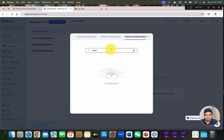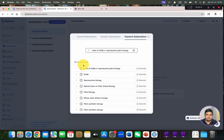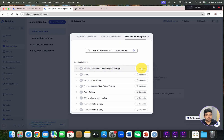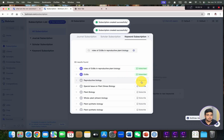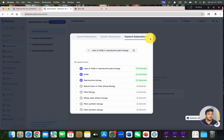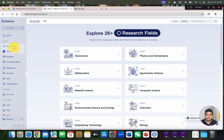Let's say we are interested in 'roles of DUBs in reproductive plant biology.' You can see it has given 99 results related to the roles of DUBs. You can directly subscribe so that whenever a new article is published, it will automatically give you a notification.